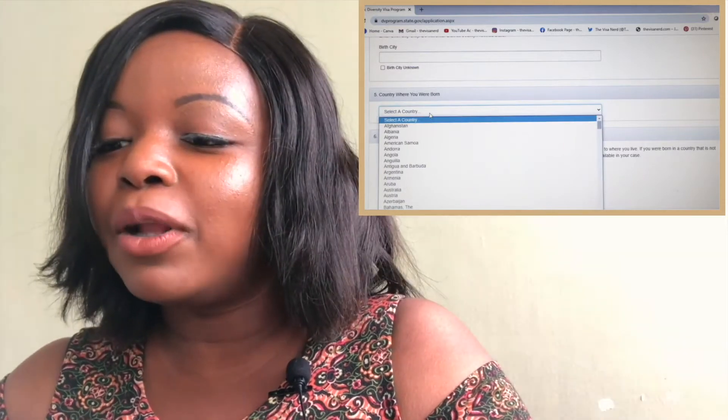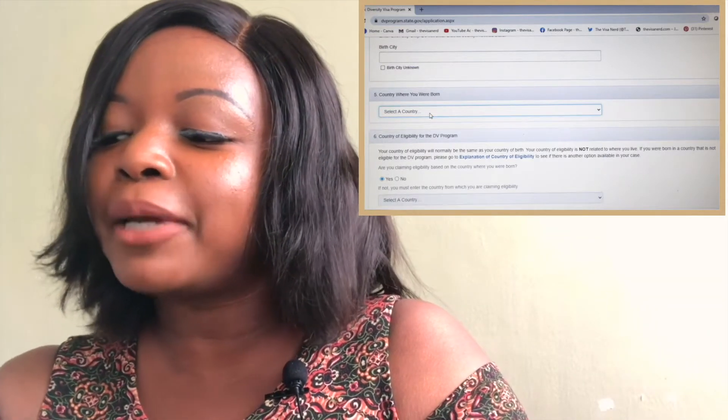Number five is the country where you were born — you select a country from the list; basically all countries are there. If you're from Kenya, you can just select Kenya. Then number six, you'll be asked the country of eligibility for the DV lottery. There are only specific countries permitted to apply. Your country of eligibility will normally be the same as your country of birth — it's not related to where you currently live.